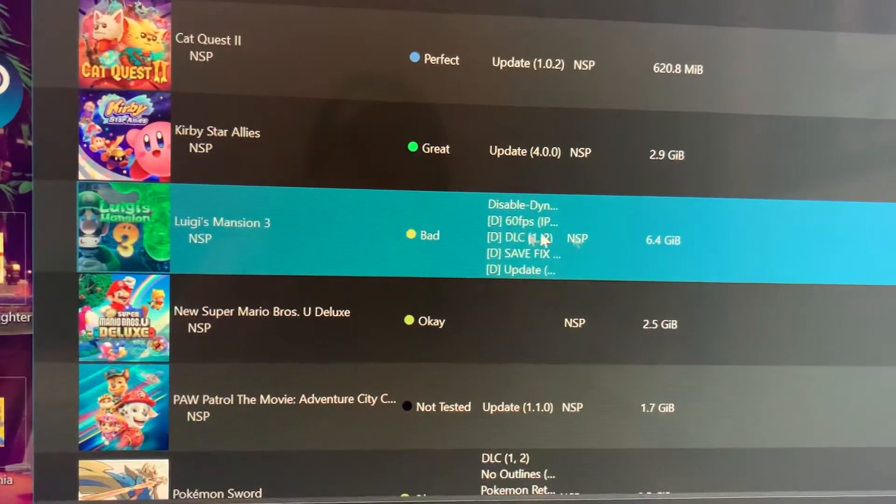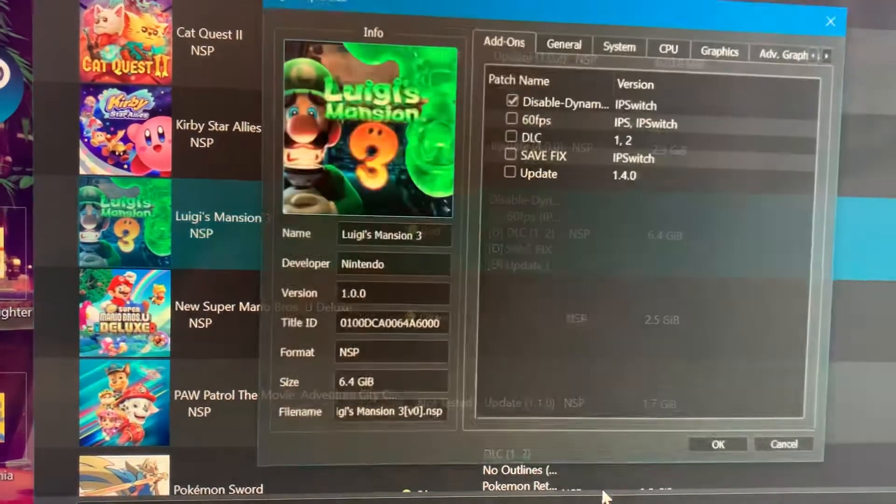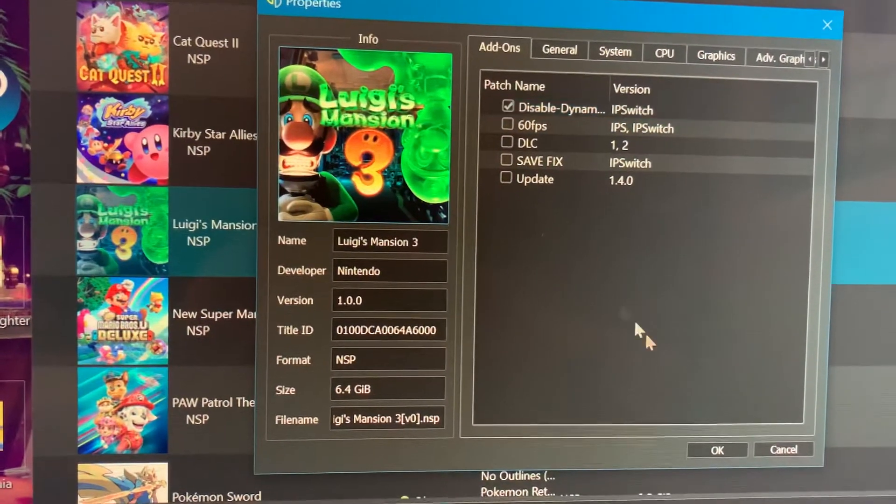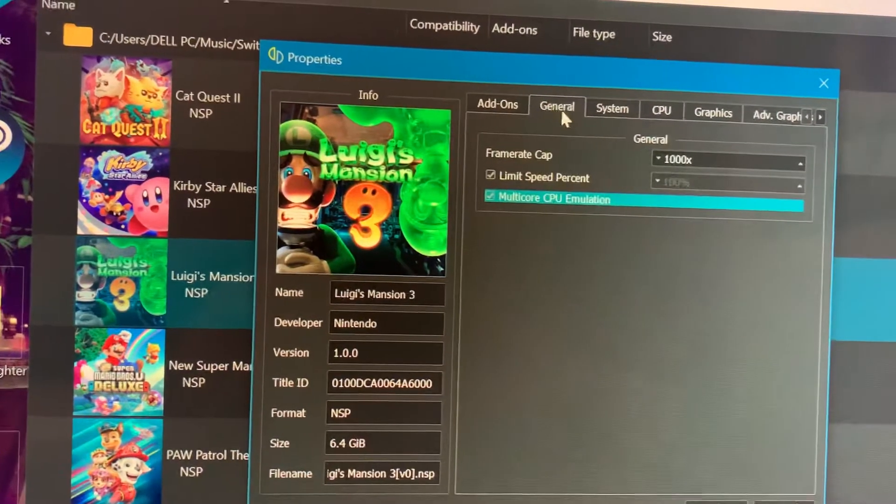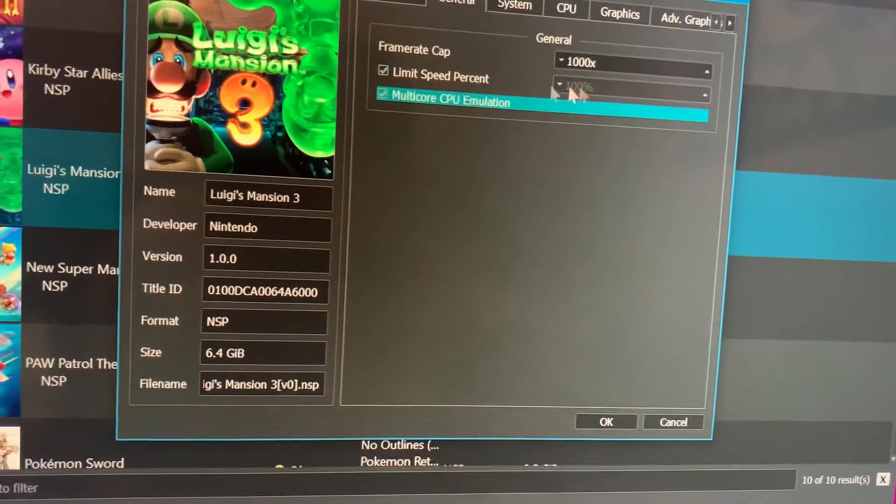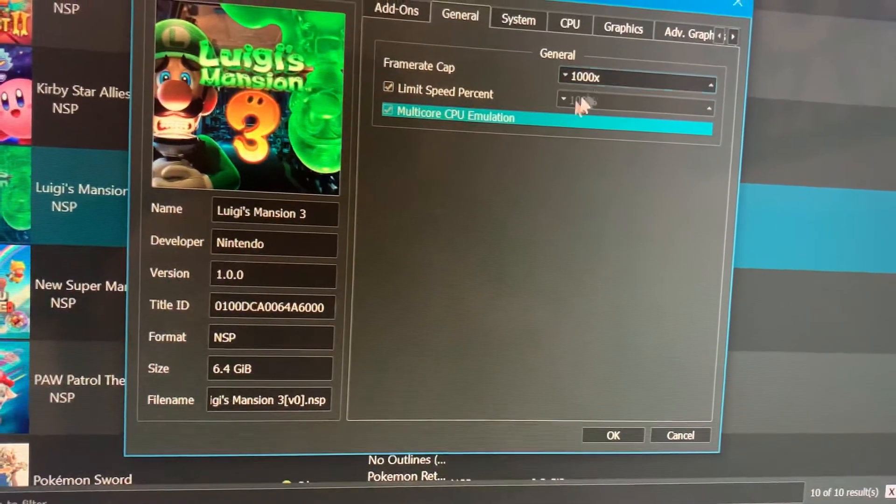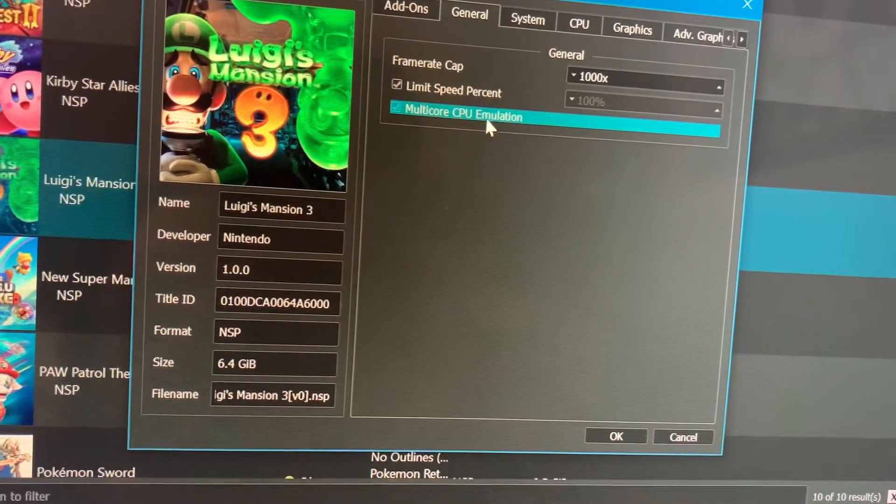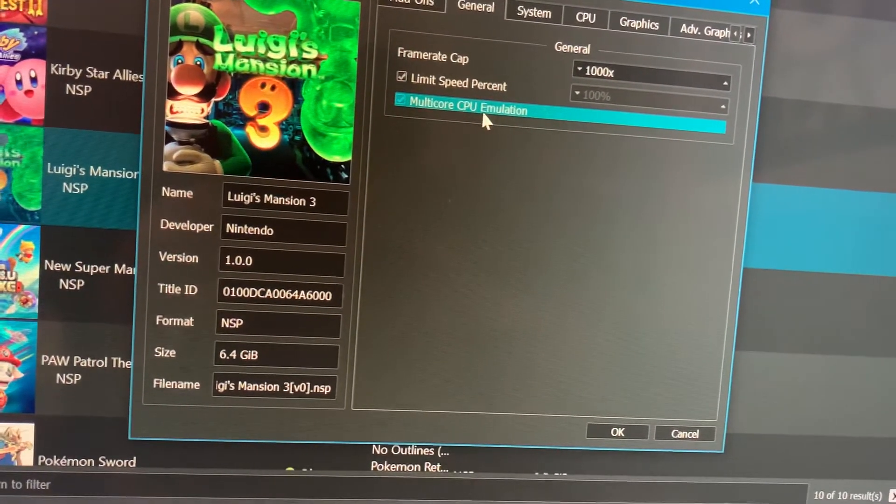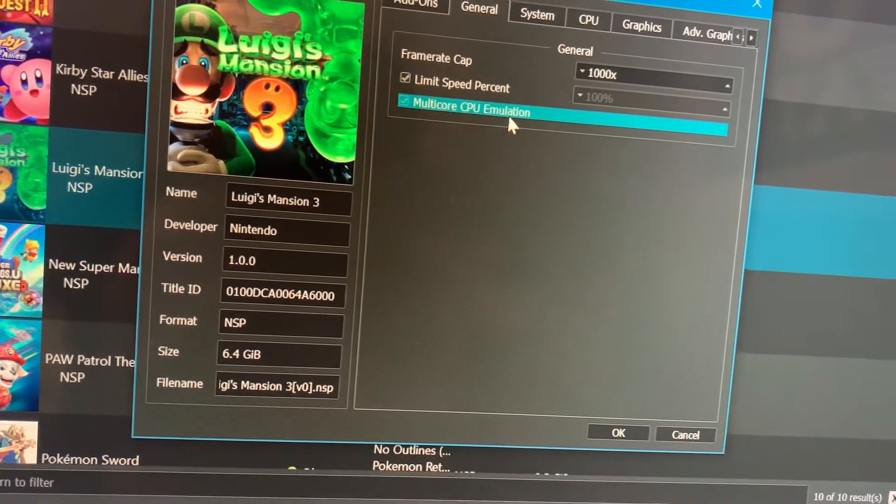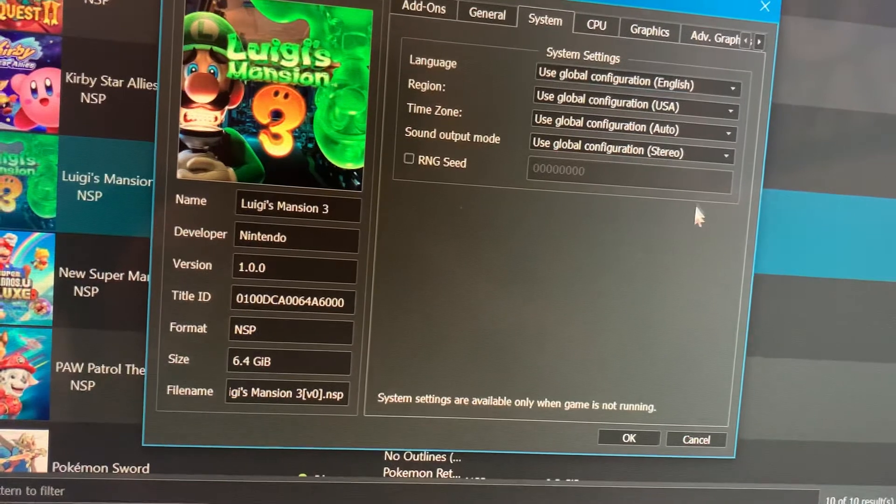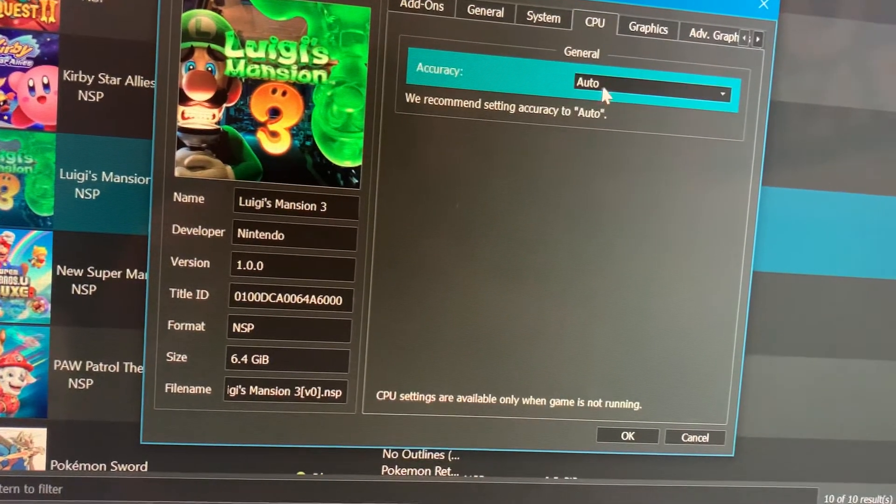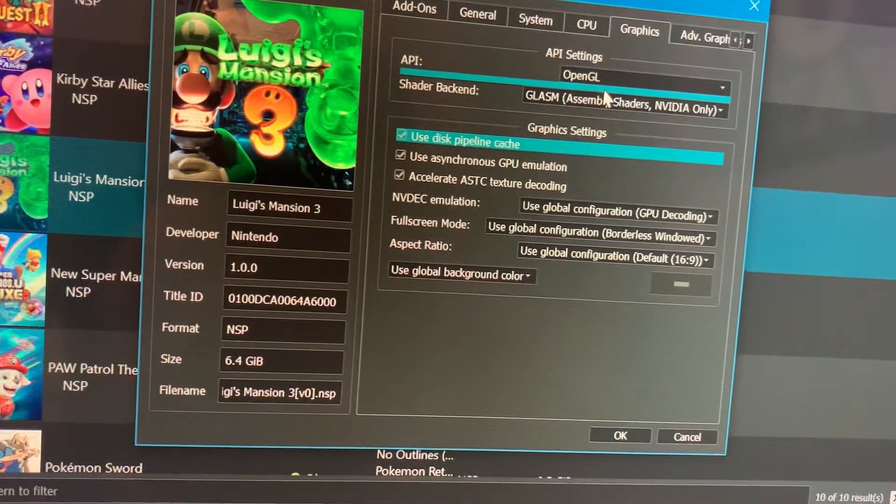Once we have that enabled, go to Properties, make sure that it is enabled and checkmarked, and tap okay. On General, these are the settings I have for this game right now - limit speed percentage and multi-core. We're going to use this, remember, after Luigi has saved his file in his hotel room. Before that, no. System - leave it as it is. CPU - Auto. Graphics - OpenGL or Vulkan.